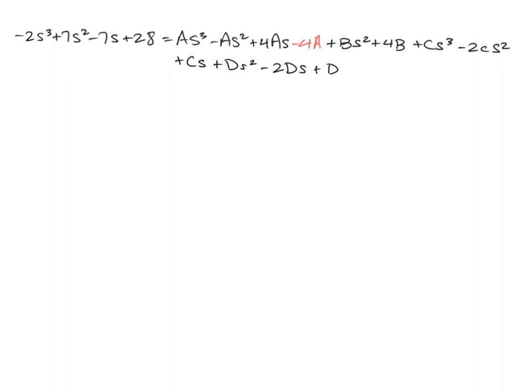Before moving on to the next step of the problem, I did want to point out that the fourth term was actually wrong in the previous example, so it actually should be negative 4A. So I put that in red here inside of the video just to make sure we are aware of that little mistake there.